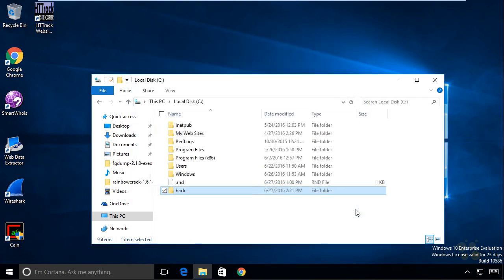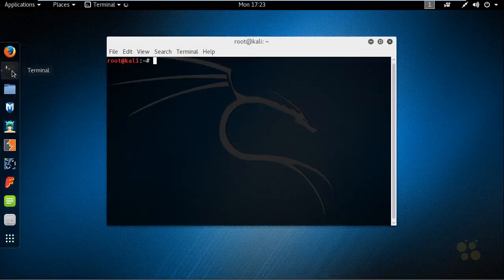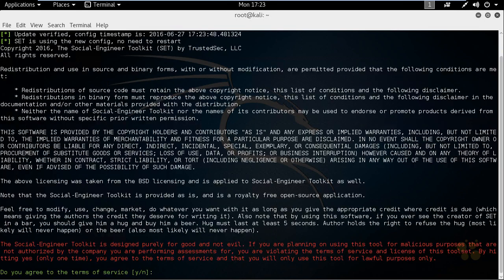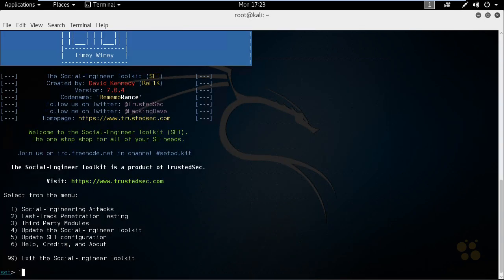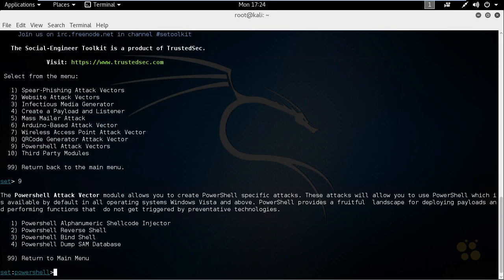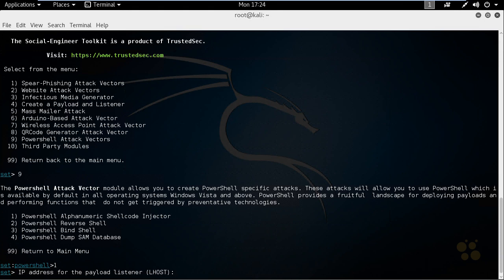Next, let's go over to our Kali Linux box and bring up a command shell. We'll type in SEToolkit for the Social Engineering Toolkit and press Enter to launch it. We'll type Y to agree, then choose option number 1 for Social Engineering Attacks. For the attack vector to create a Trojan, we'll use the PowerShell attack vectors, which is option number 9. Then we'll choose option number 1 — the PowerShell Alphanumeric Shellcode Injector. It's now asking for the IP address of the host we want the victims to connect to, which will be our Kali Linux box at 192.168.1.109.